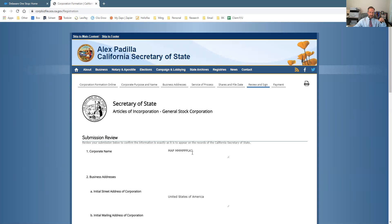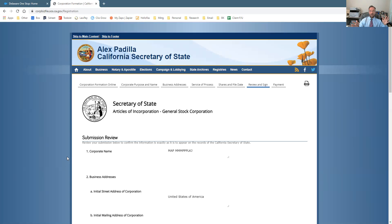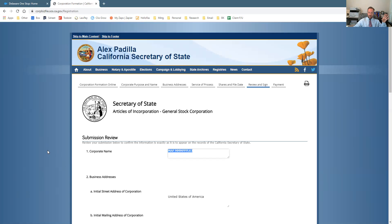One area of concern is the name. You have to make sure the name is available. If you use a corporate name like Facebook Incorporated or General Motors — something that's already a corporation — it's going to be rejected as already taken. You want to search to make sure the name is available; usually the more obscure it is, the more likely it is to be available.